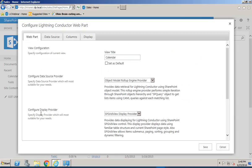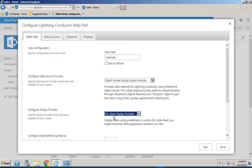We will select the display provider rather than using the grid view, we're going to select an XSLT display provider and use the in-built Lightning Conductor Calendar control.